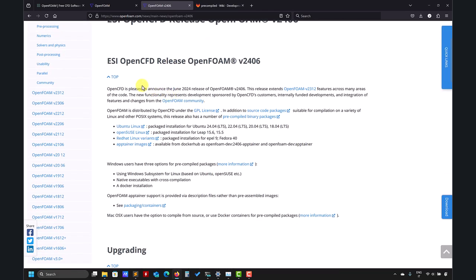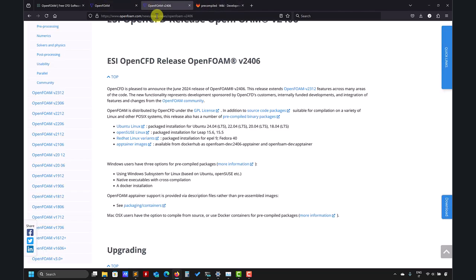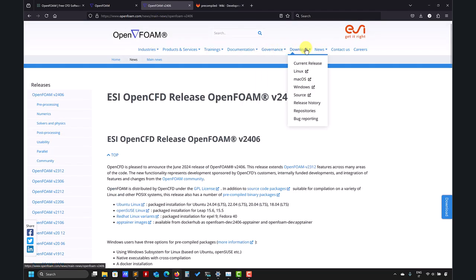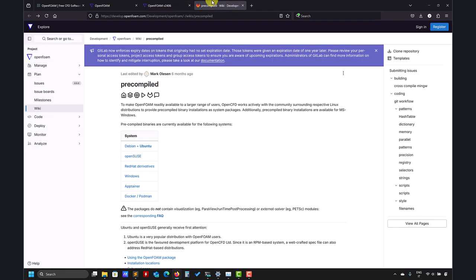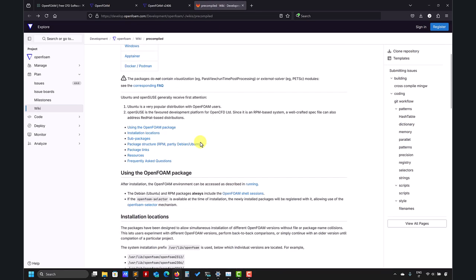...I recommend you to update okay, there are many changes. So here also you have a link to download the source code. Also you can download pre-compiled binaries - you have it here for OpenSUSE and so on.